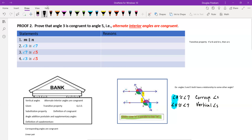Now let's fill in the reasons in our two-column proof. Remember, at the beginning of the year you'll typically be given the statements in a proof and your job is to supply the reasons. The first statement tells us that lines m and n are parallel — this is exactly what's given to us in the diagram, highlighted in green. What we're given is always the first statement in our proof.